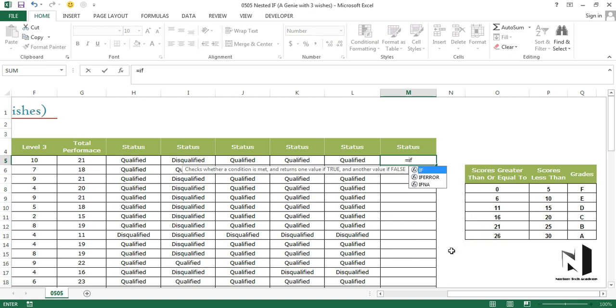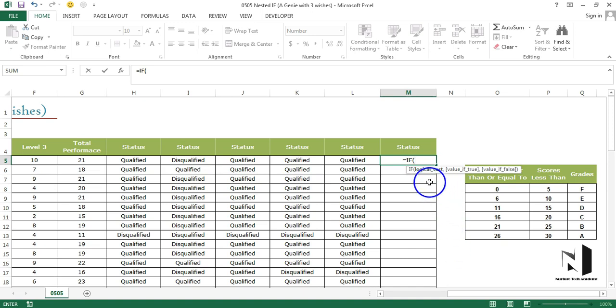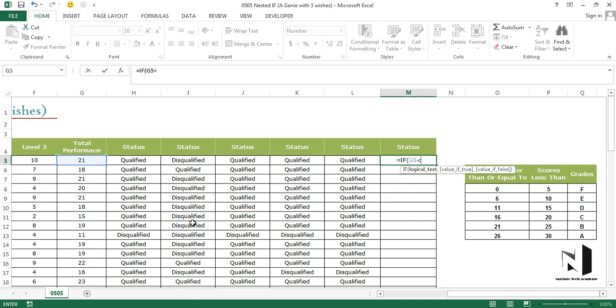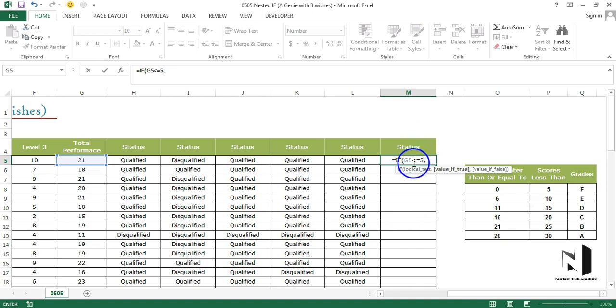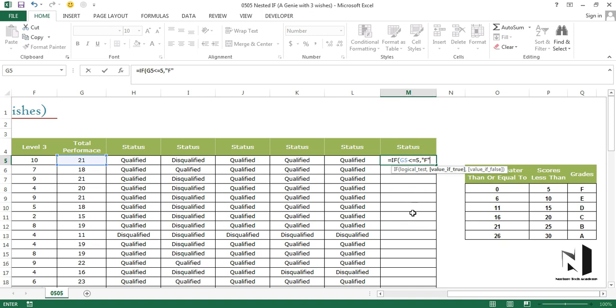So I'm going to start the formula with equals to and I'm going to write if. I'll open up the formula by pressing tab. So the logical test, the condition, is that if total performance is less than equals to 5, which means 0 to 5, comma, if this condition is true the person will get a grade as F. So I'm going to put it in double quotes. I'll press comma.